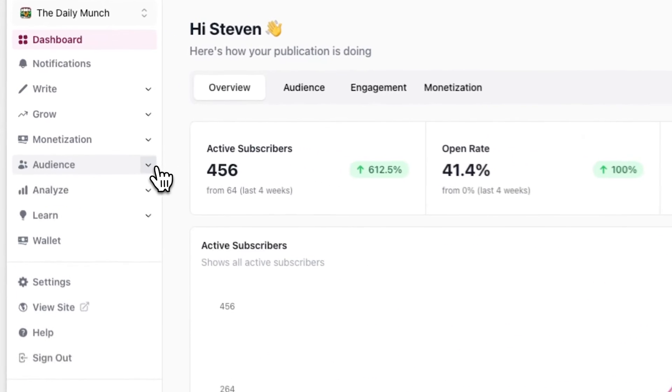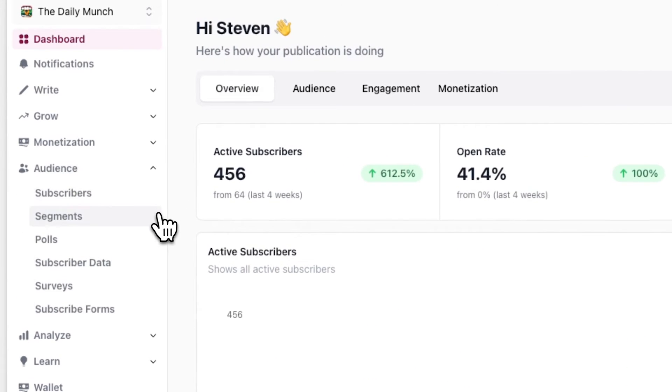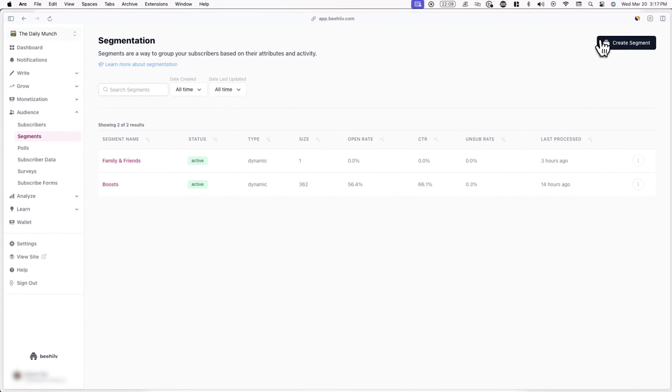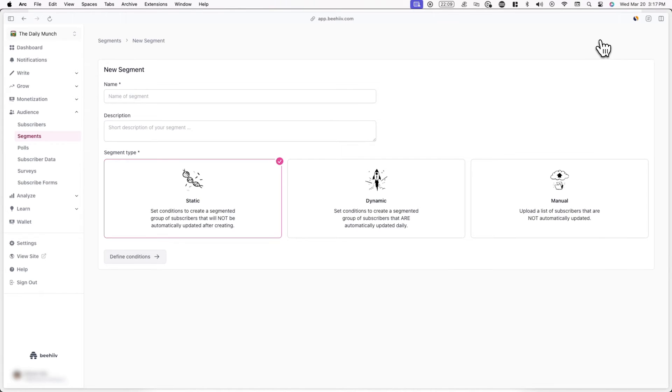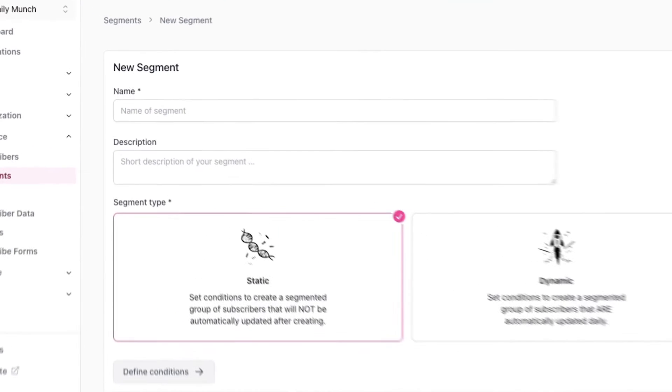Now that you've created your first subscriber tag, I'll now cover how to apply these tags to your subscribers. To save you time from adding subscriber tags to each individual subscriber manually, I'm going to show you how you can apply these tags in bulk via segments. To do this, go to audience and segments, and then click on create segment in the top right of your screen.